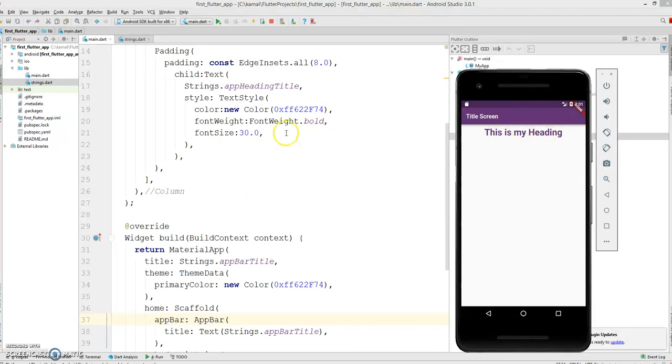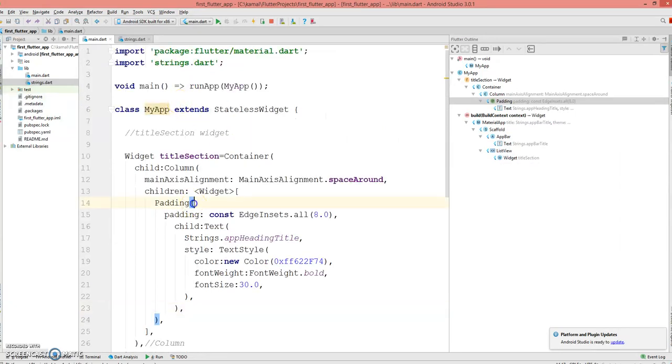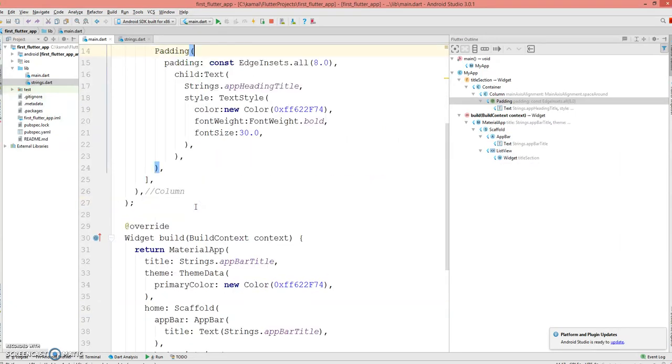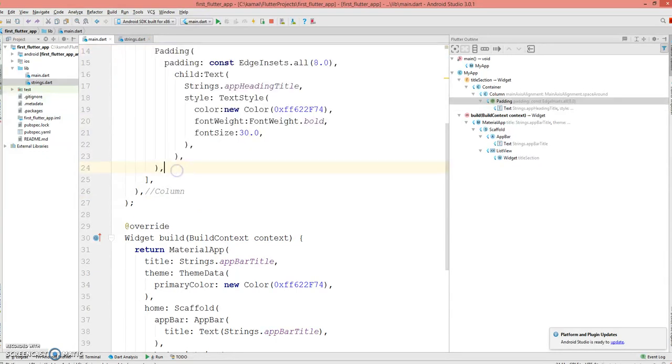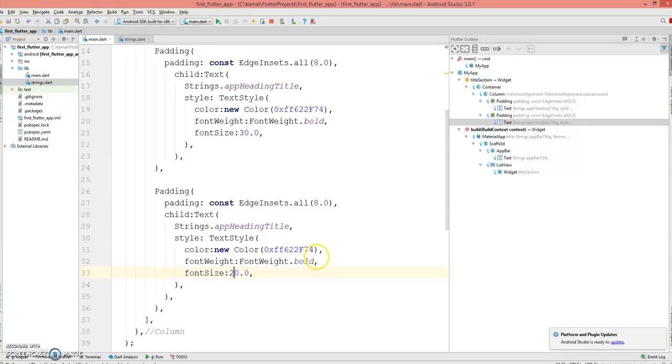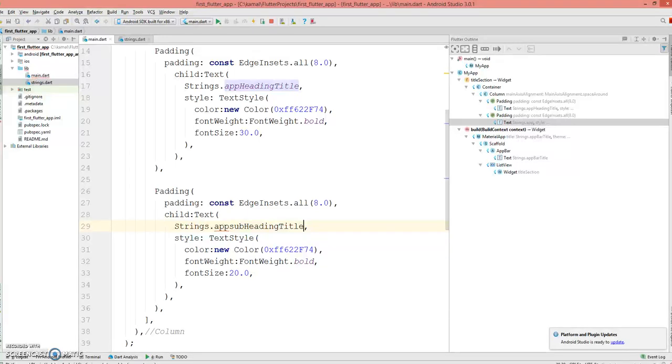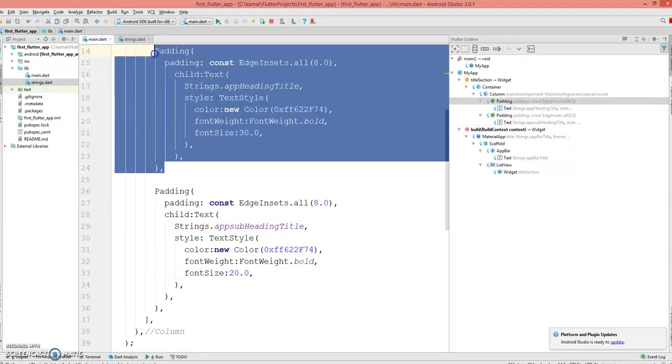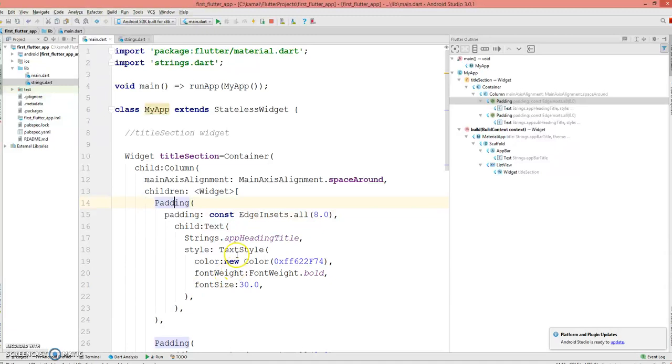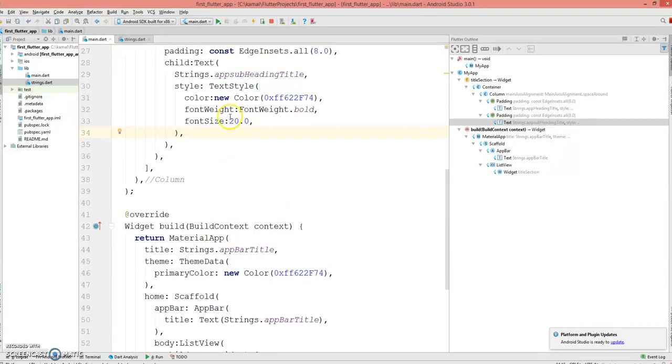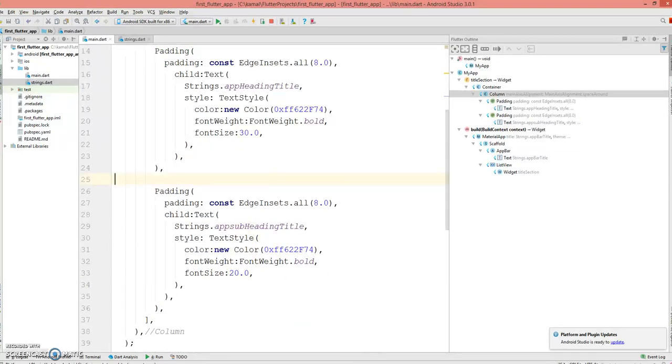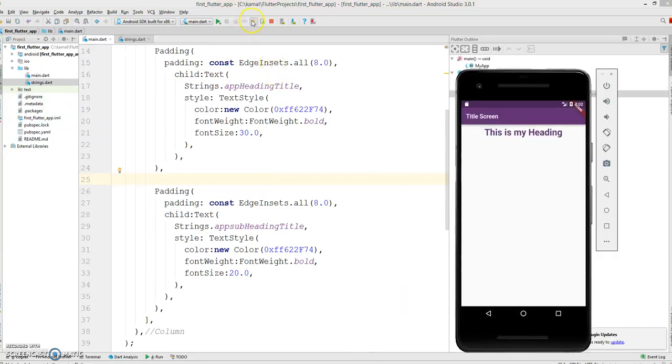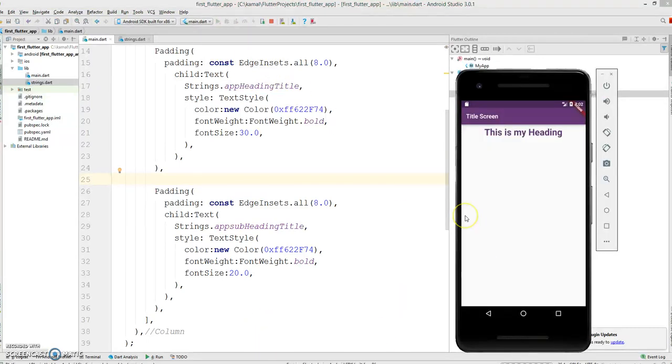Now to create the subheading, what I'm going to do is copy this entire padding part and reduce this to 20 and make this as appSubheadingTitle. This section is your heading, so it has children. This particular column can take a list here, now it has two children: one is your heading and another is your subheading, and it is one below the other because we are giving a column to it. If you do a hot reload, you can see the subheading as well.